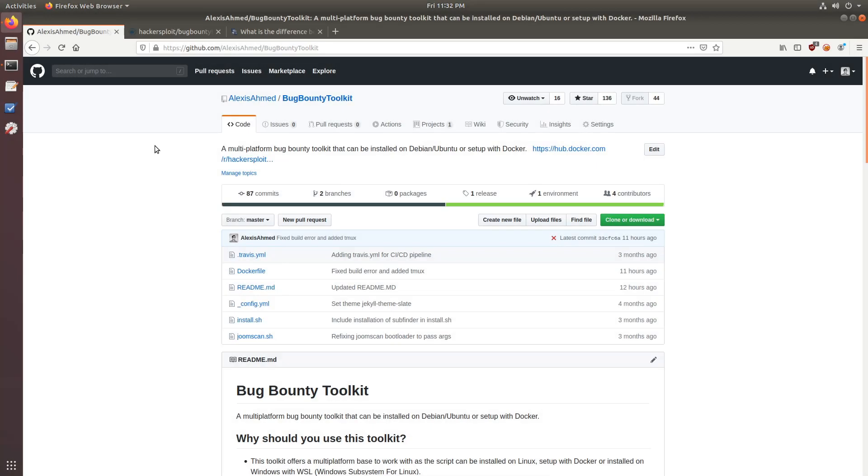Hey guys, Hackersploid here, back again with another video.